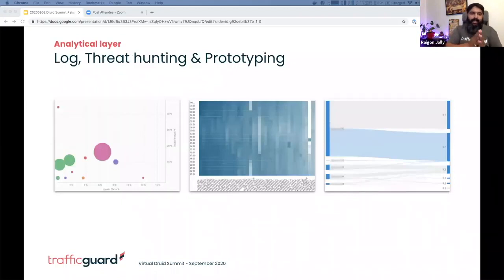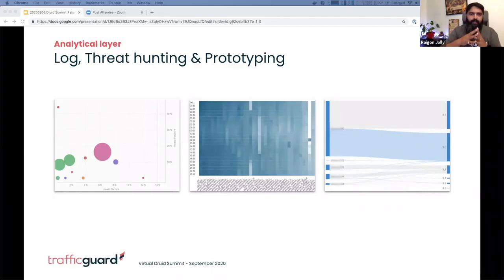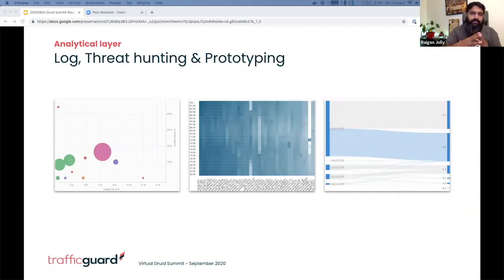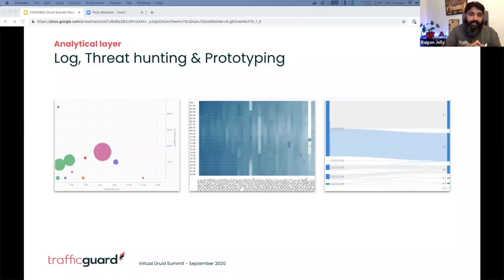The other aspect of the analytical layer is threat hunting and prototyping. As we have access to the data, it is paramount as a fraud detection company to have interactive analysis and multivariate analysis. We go to this layer of pivot to find the unknowns, to look for correlations, patterns, and emerging trends. Threat hunting happens here and everyone in the company are citizen data investigators.